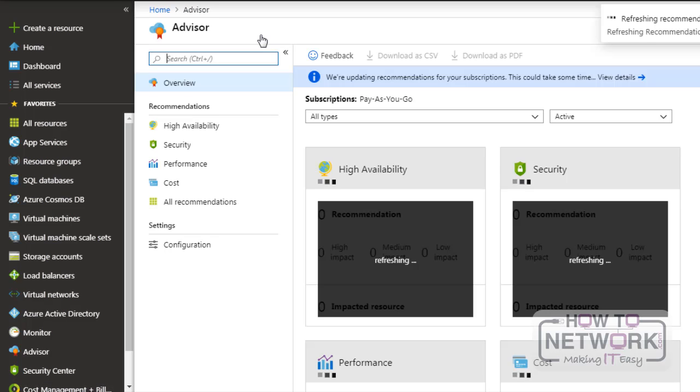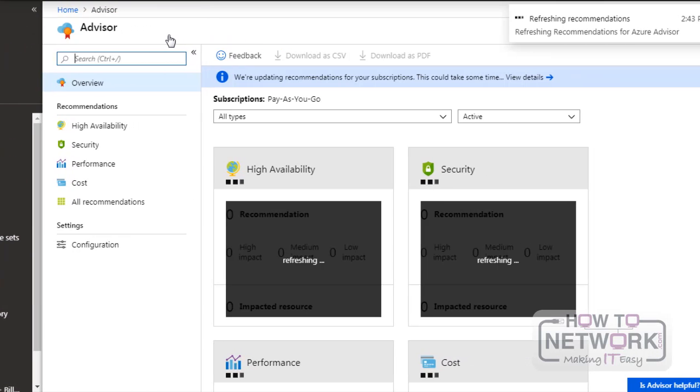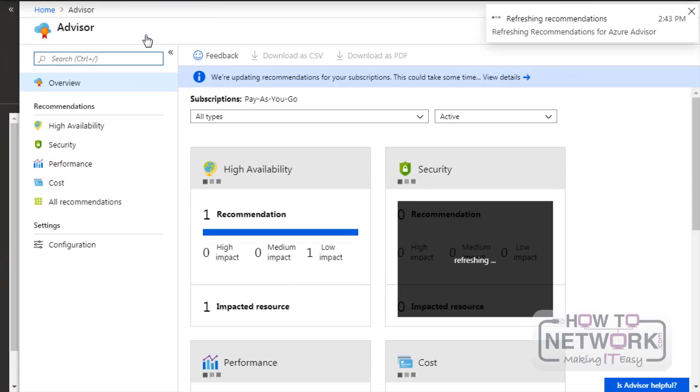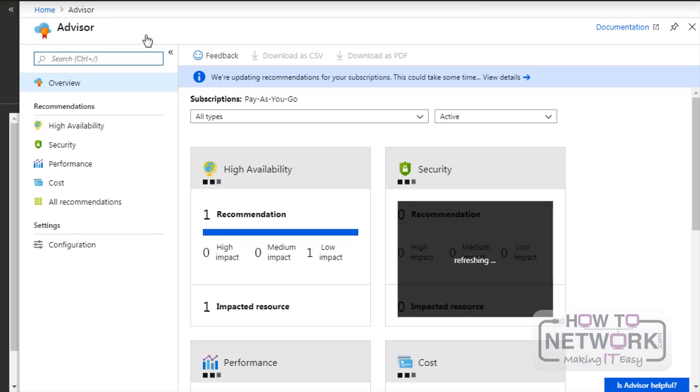The goal of Azure Advisor is to help us ensure high availability. It also helps with performance costs and it helps us to secure our Azure resources.